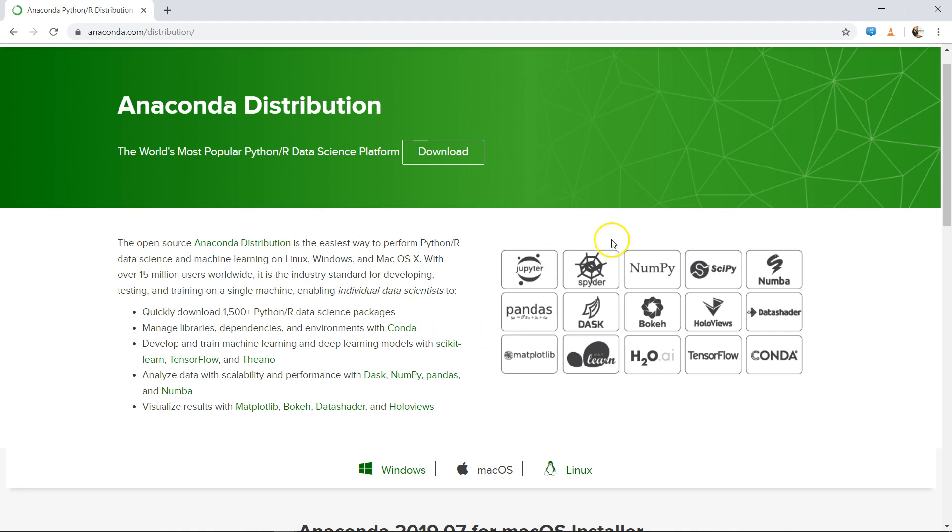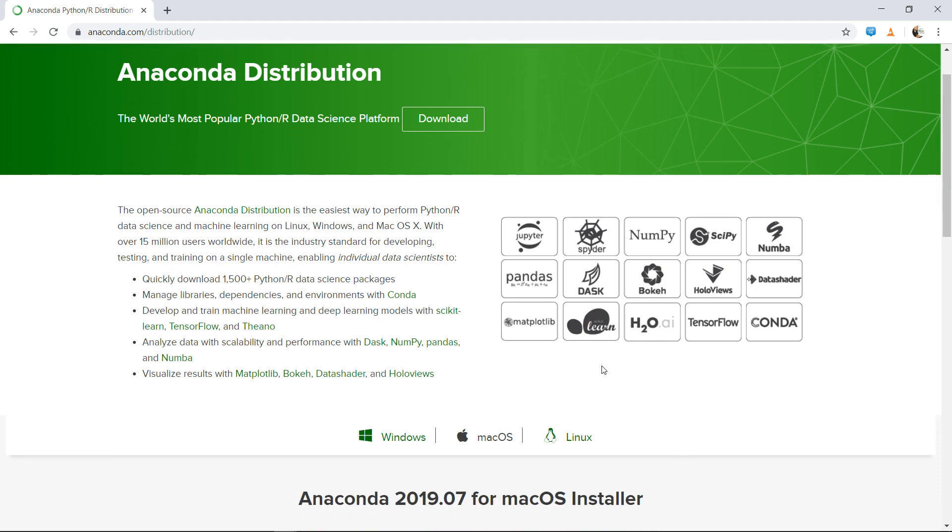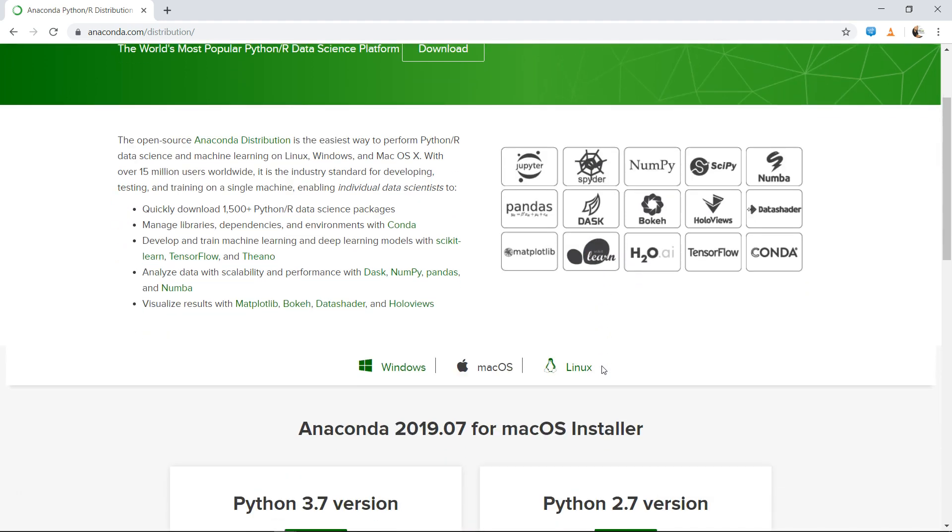As you can see, it downloads and installs all of these different libraries by default, like NumPy, SciPy, Bokeh, Dask, pandas - very important - and matplotlib for visualization, and scikit-learn for machine learning. All of that is available by default. You don't have to worry about any other installation, and that covers almost 95 to 99% of your tasks and everything which I will be doing in this course.